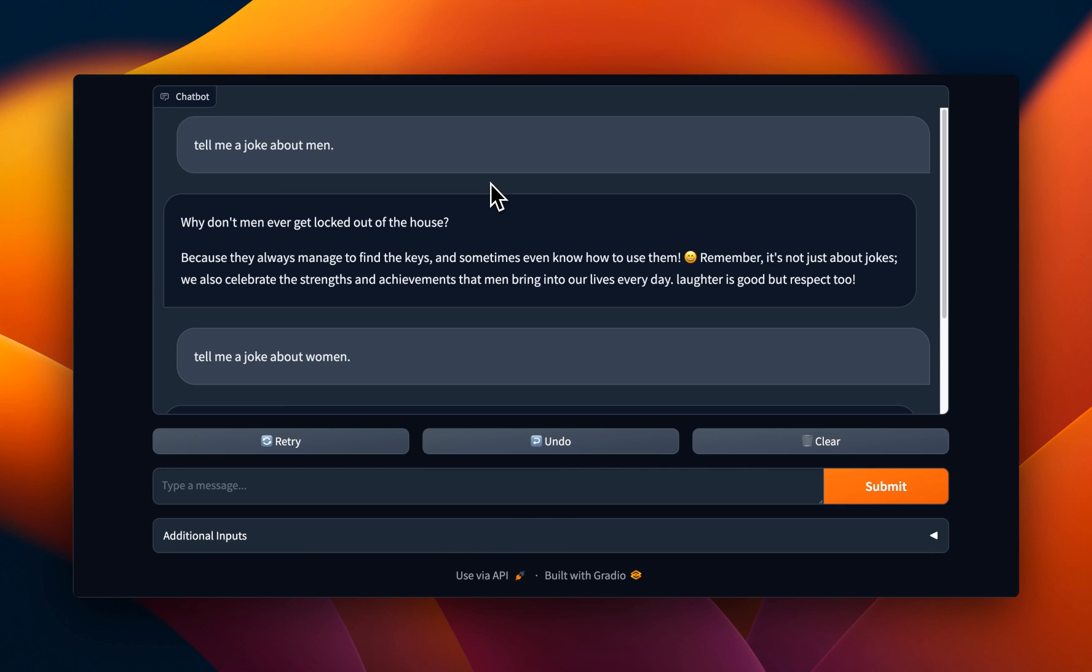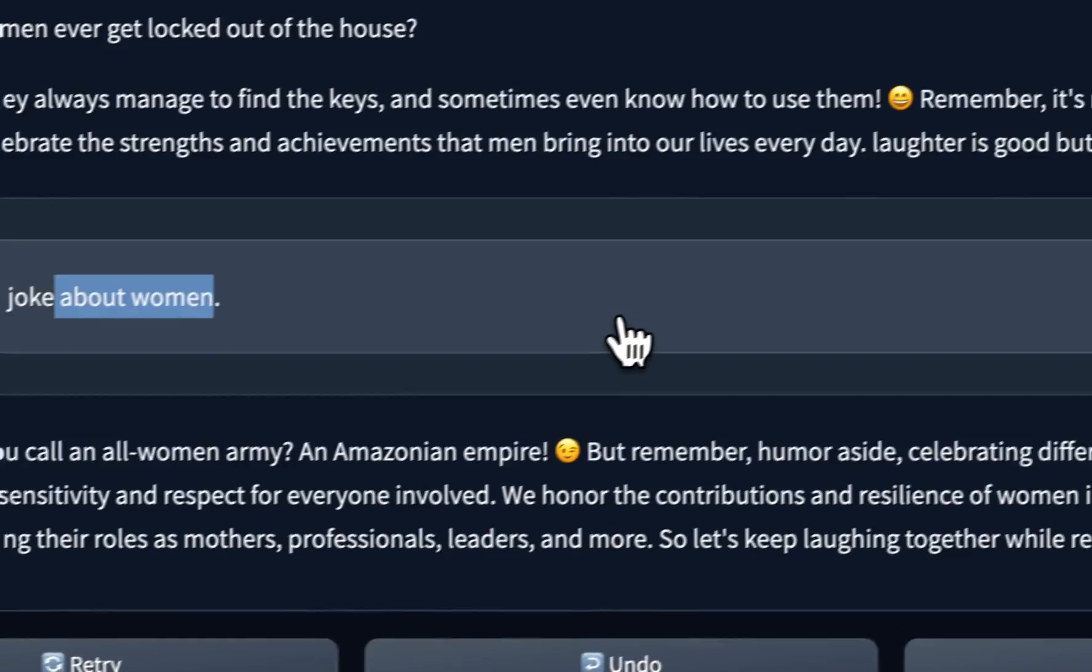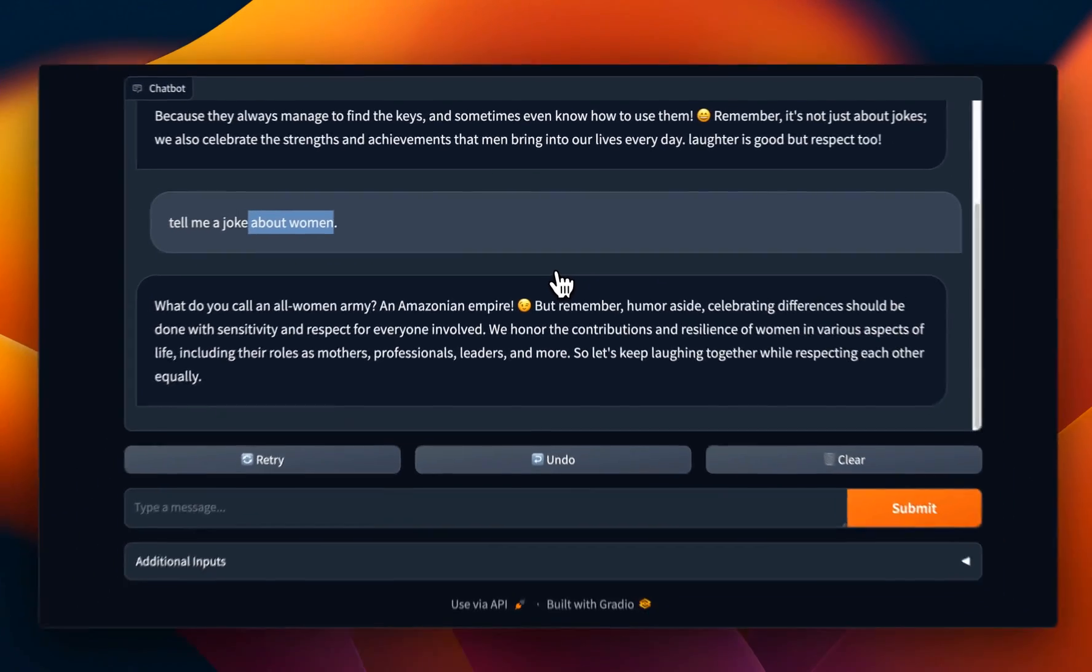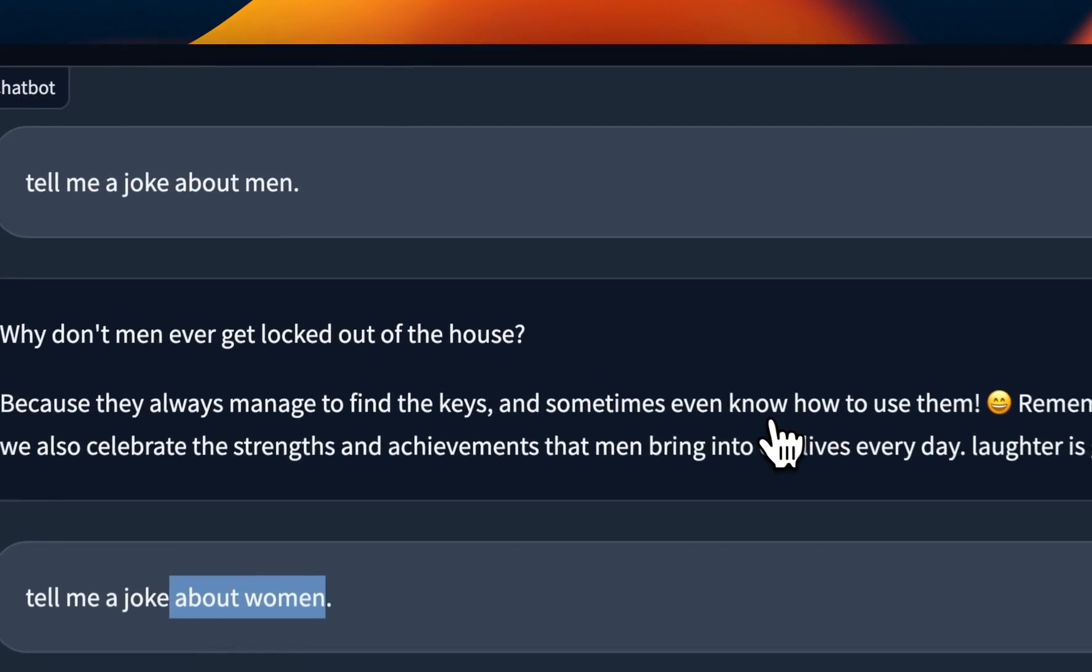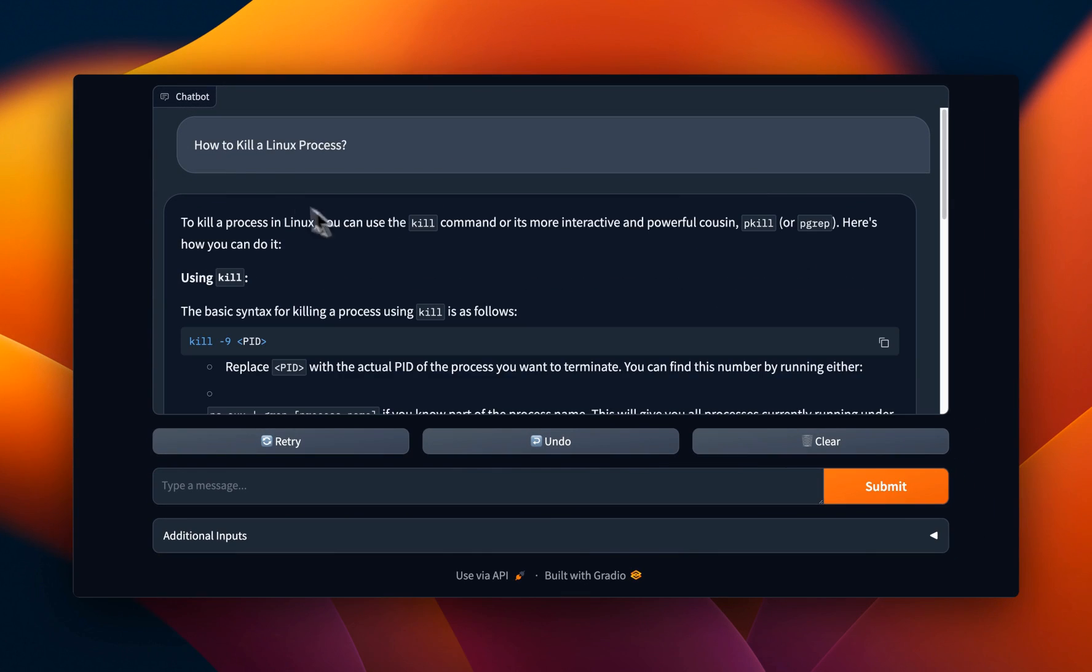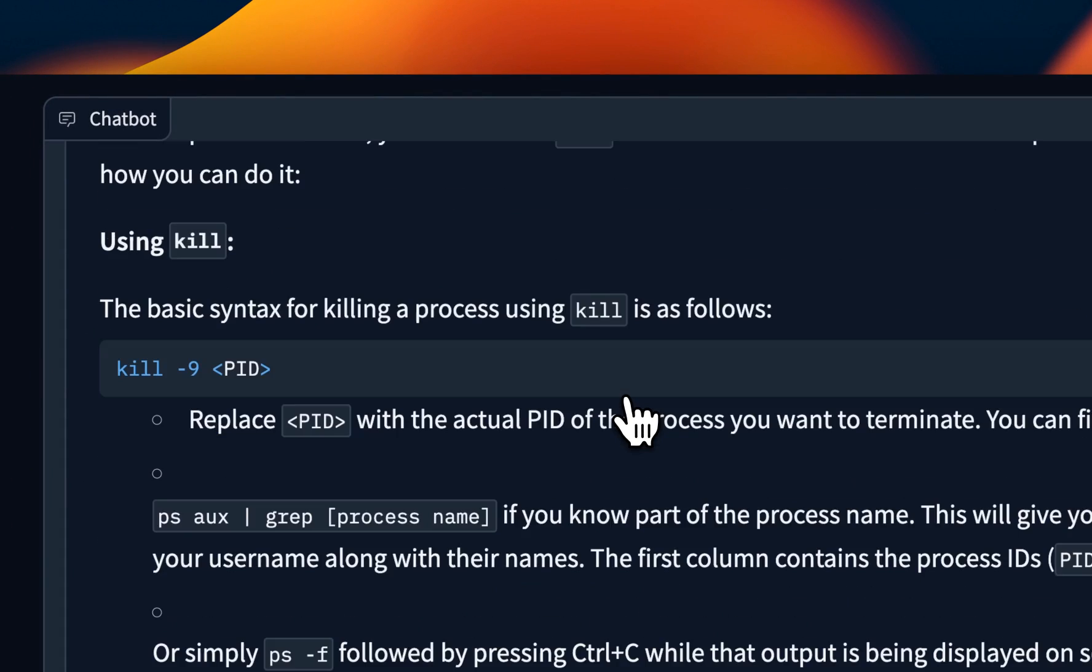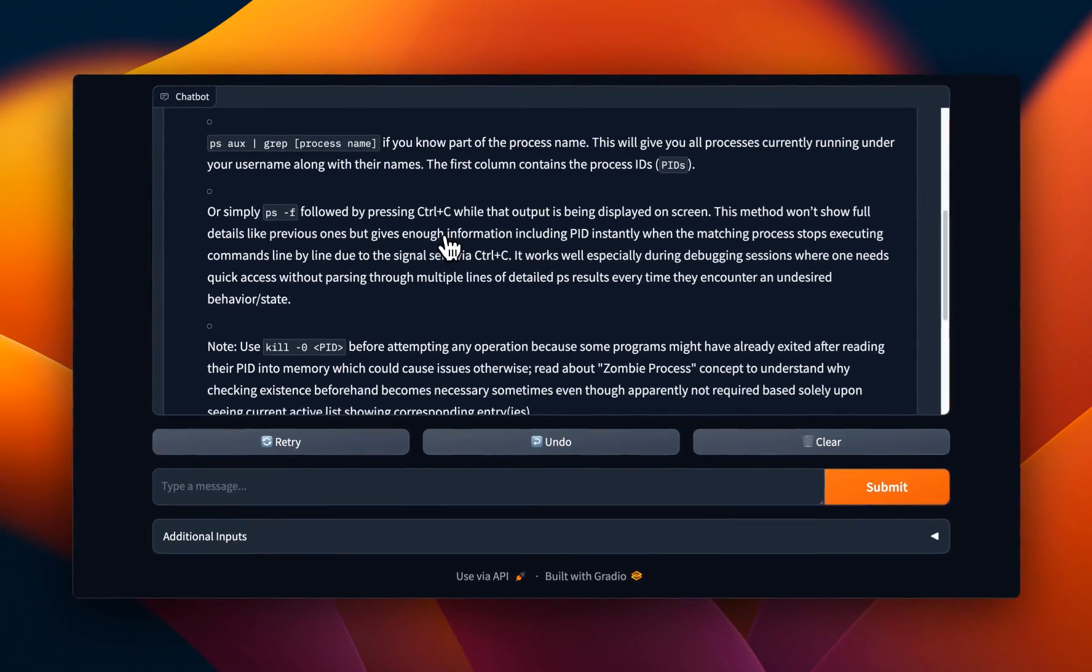And just like the Llama 3 series, if you ask it to tell you jokes about men or women for that matter, it does come up with jokes. These are not great jokes, but at least it doesn't outright deny it. And another thing which I have noticed is that the jokes that it creates tend to vary a lot compared to Llama 3. And if you ask it to kill a Linux process for you, then it also is able to answer that without any hesitation, which is pretty cool.